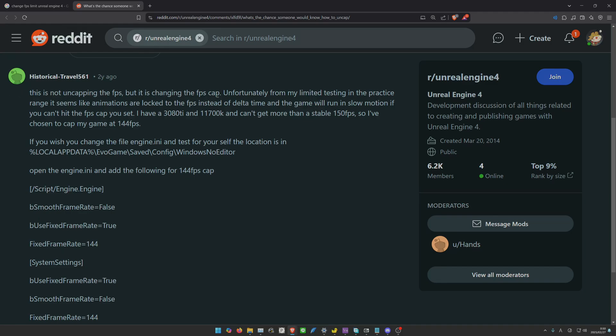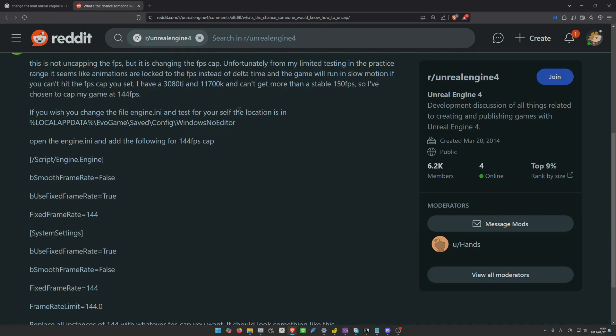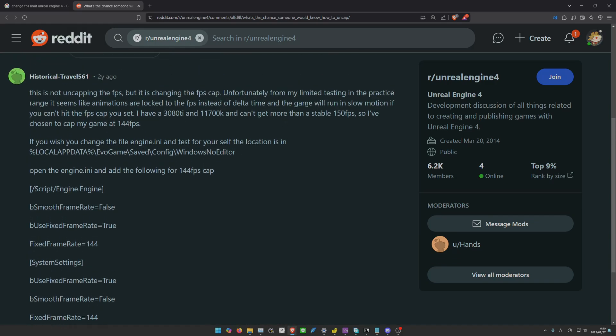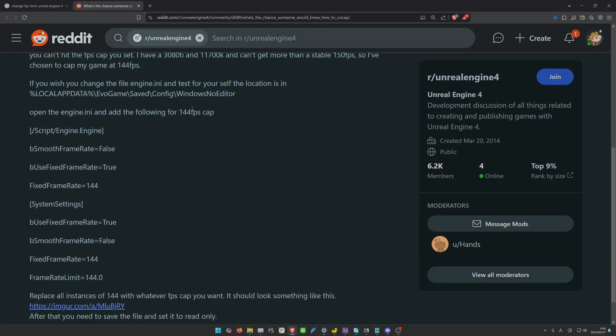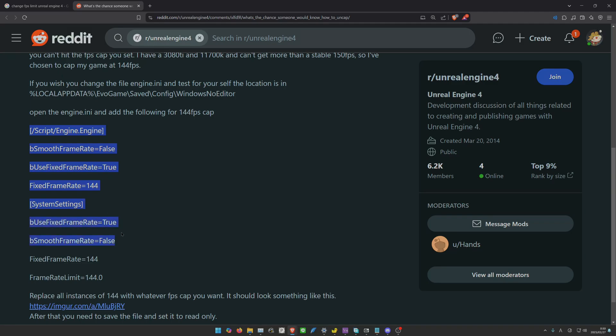I read on and this guy is giving you how to change the FPS cap. Here he gave you the command: bSmoothFrameRate=False, bUseFixedFrameRate=True. This is capping your frame rate. And FixedFrameRate, this is what you want to change. This guy wants to change to 144 FPS, so he used 144. If you want to do 120, you do 120; 240, 240, etc.